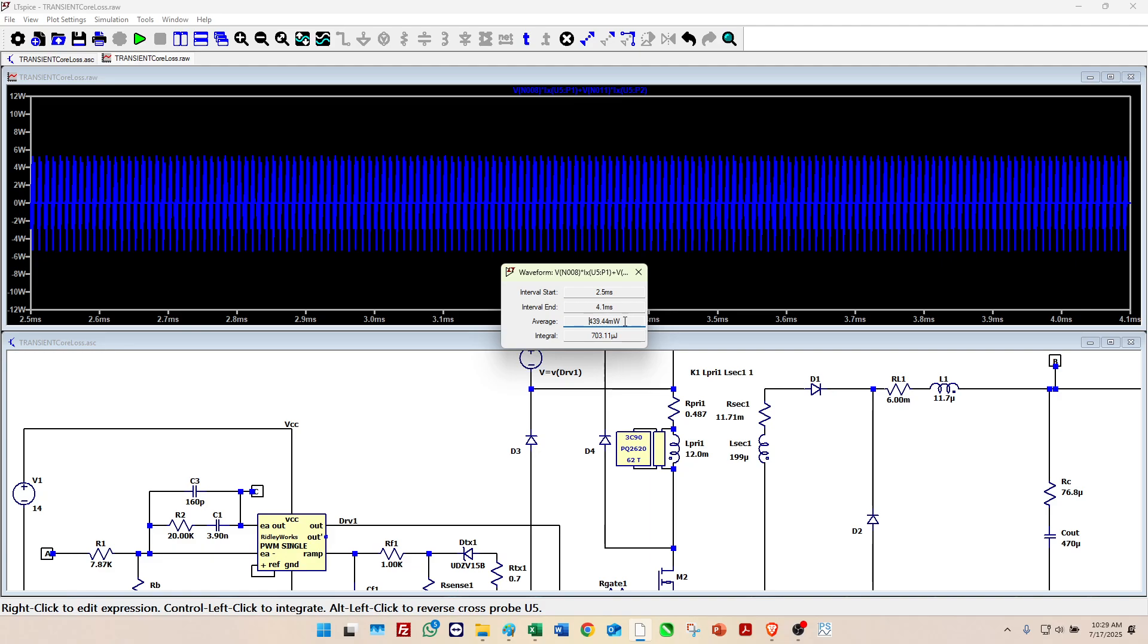And now you can see that our core loss have climbed to 440 milliwatts from 300. So the interesting effect of this model is that it's showing the core loss is going up as we drive the core with shorter duty cycles. We don't have to do any calculations to do that. LT Spice does all this automatically.